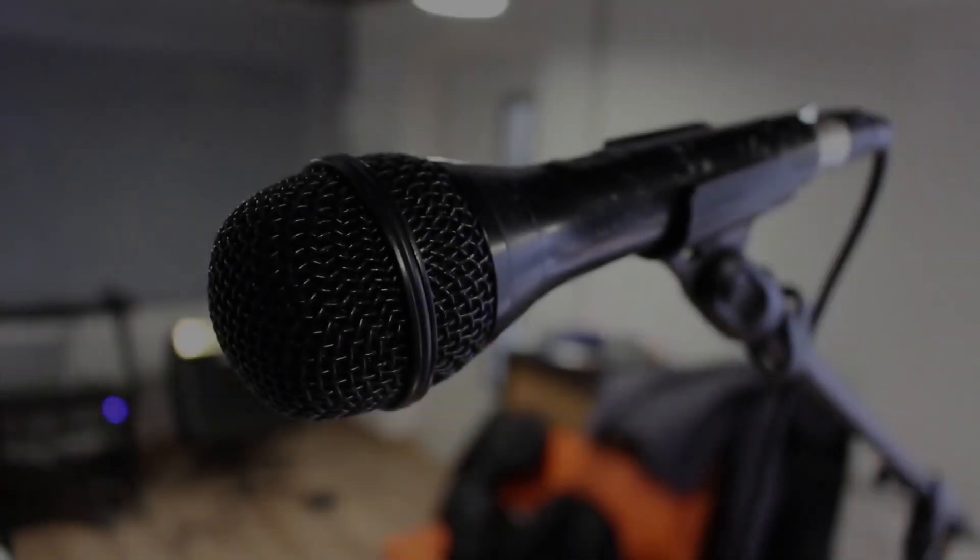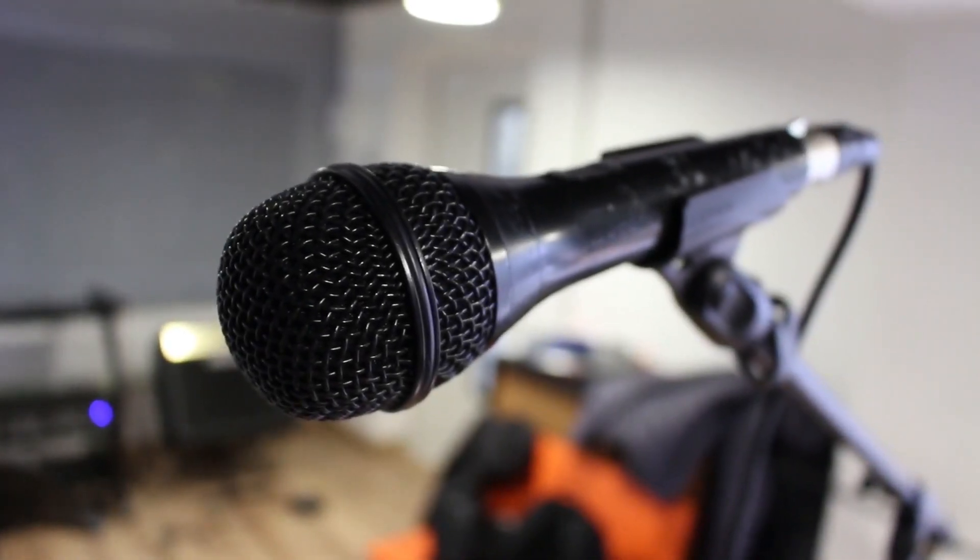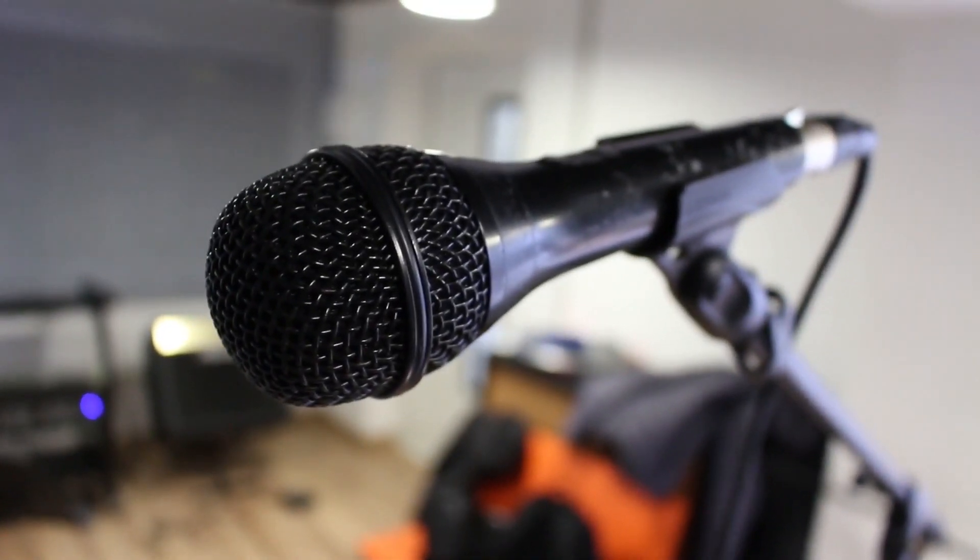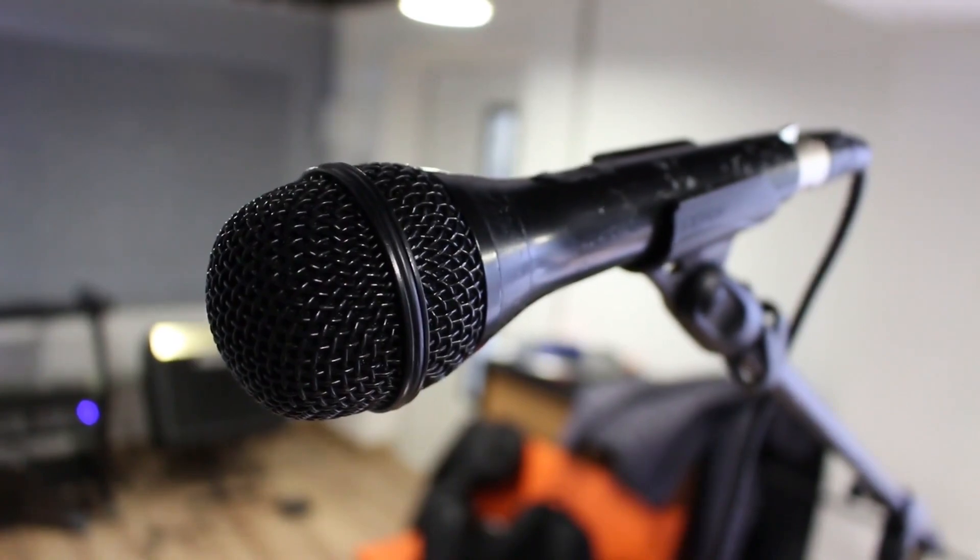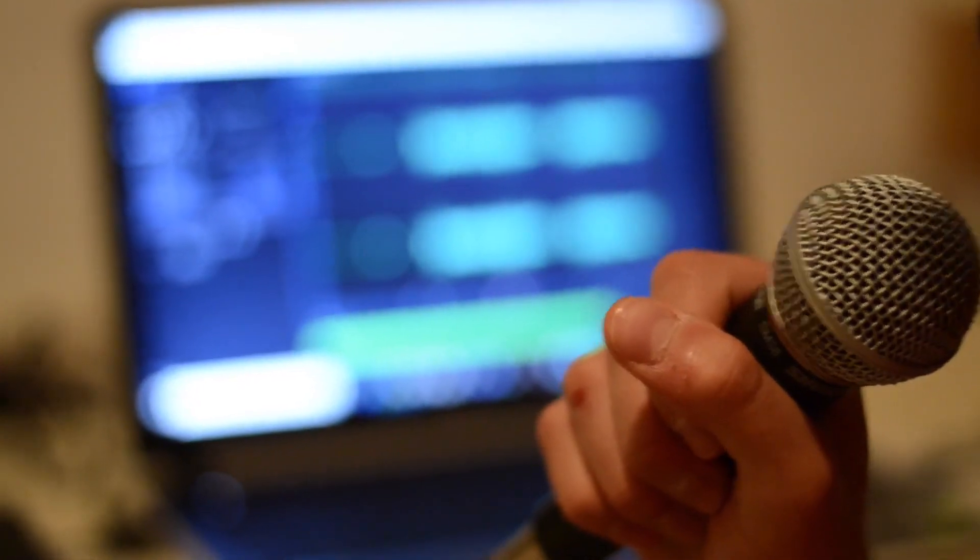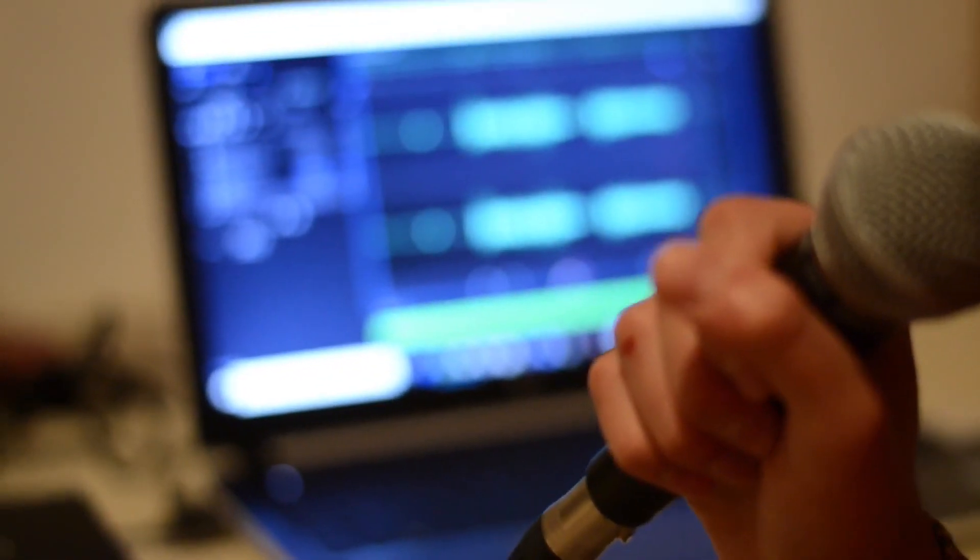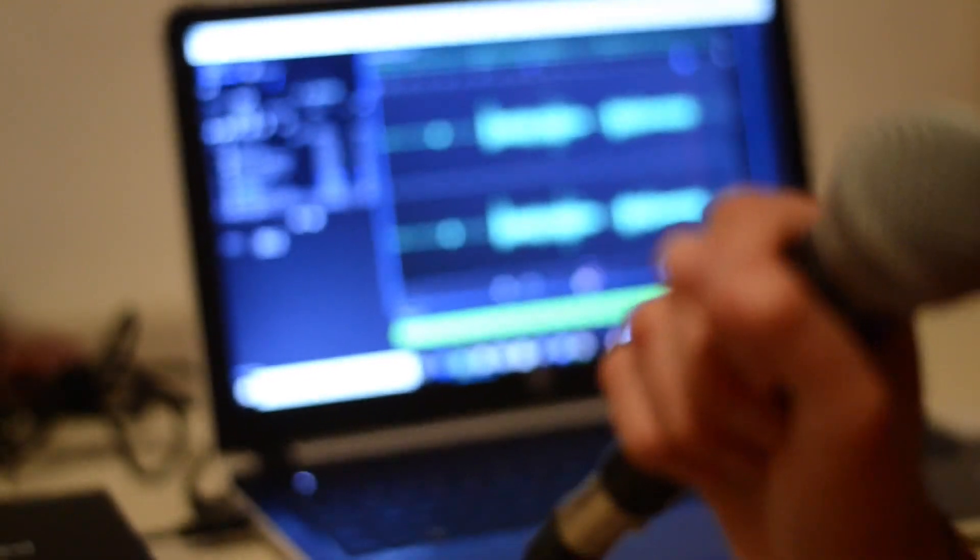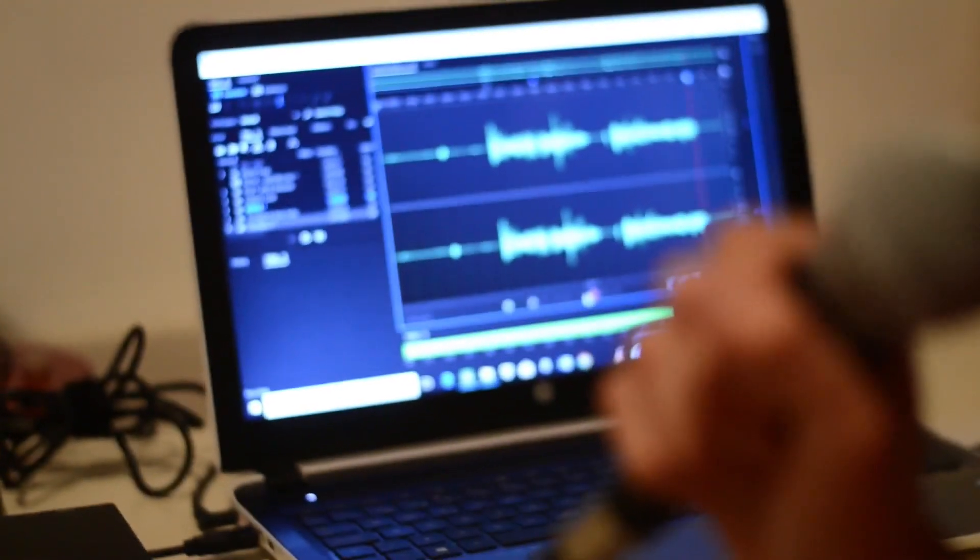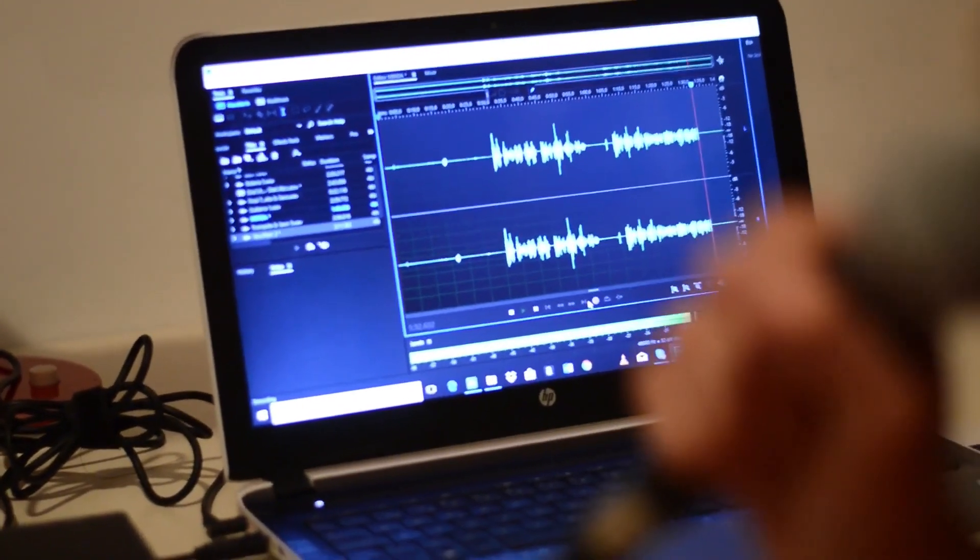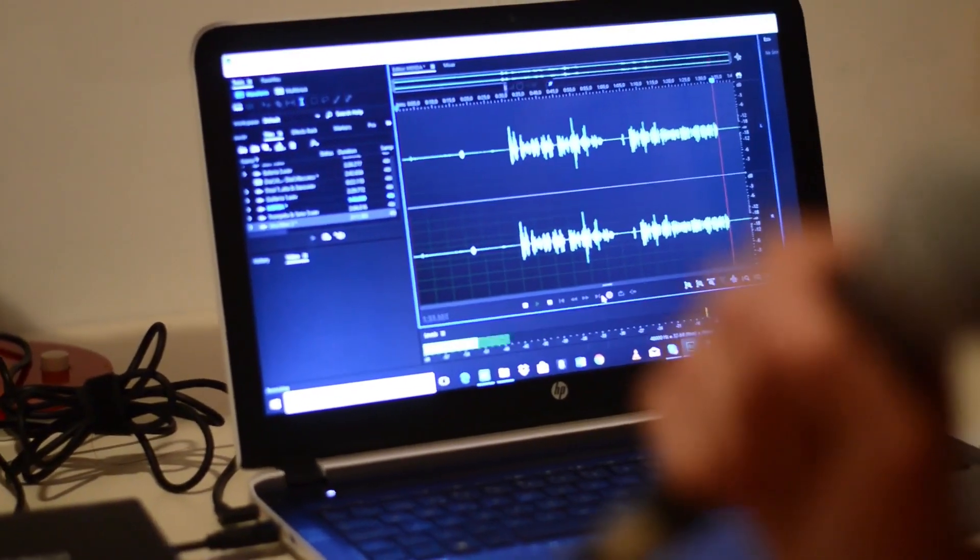After recording the main audio track, the commentary track in my case, I edit and process it as needed, removing ums and ahs, heavy breathing, weird pauses, etc. You want this process to be completed before using Auto-Duck. Your commentary should be ready to go at this point.